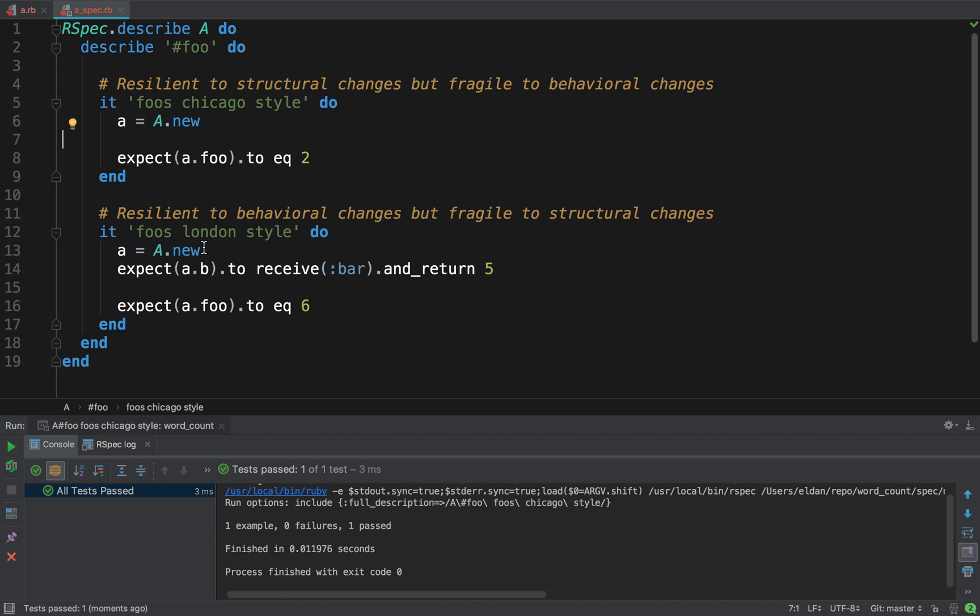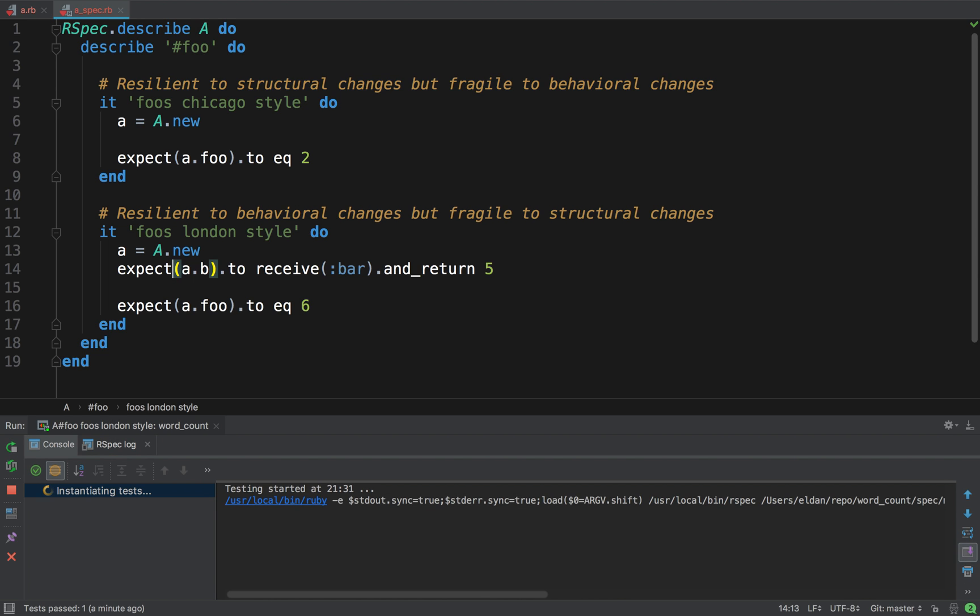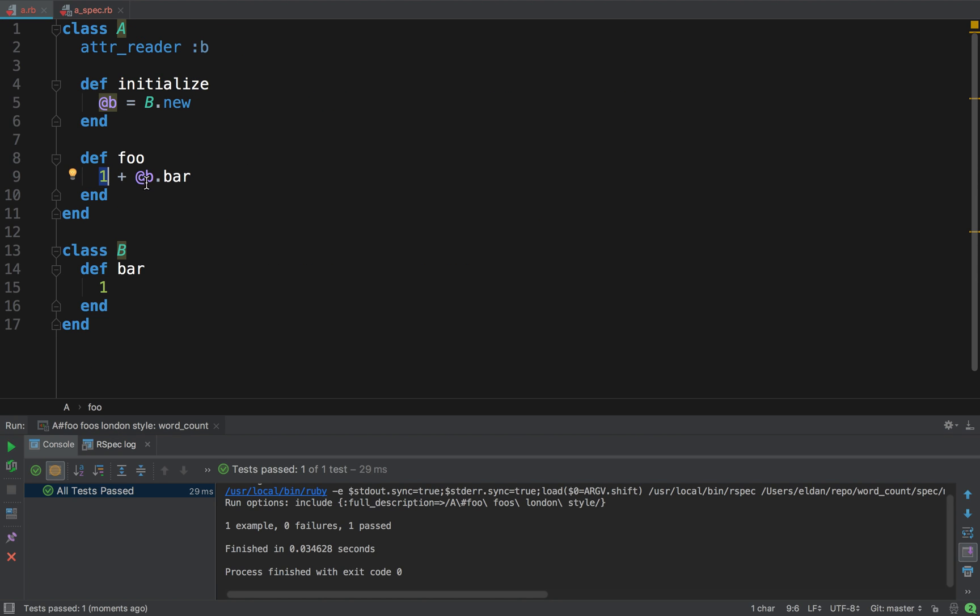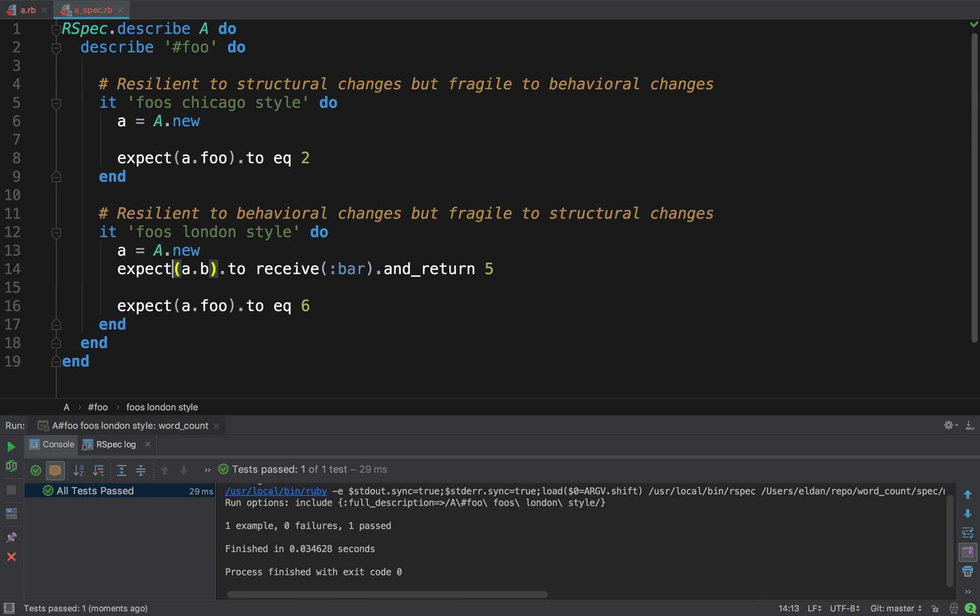The London one, what does it do? It says, again, creating an A, just the same. But then it says, I expect A dot B to receive bar and return five. So, what it means is, I am mocking the B on A, and now it's bar method, instead of returning one, it's going to return five, because I am mocking it. Okay, so that's one thing that it means. The other thing that it means is also, I actually expect it to get called. I expect someone to call bar on B. Okay, cool. So, this one is also going to pass, because one plus five is six. So, if I pass it. And just to further explain it, one plus the mock of B, that bar, it's going to be five, so six. Cool.